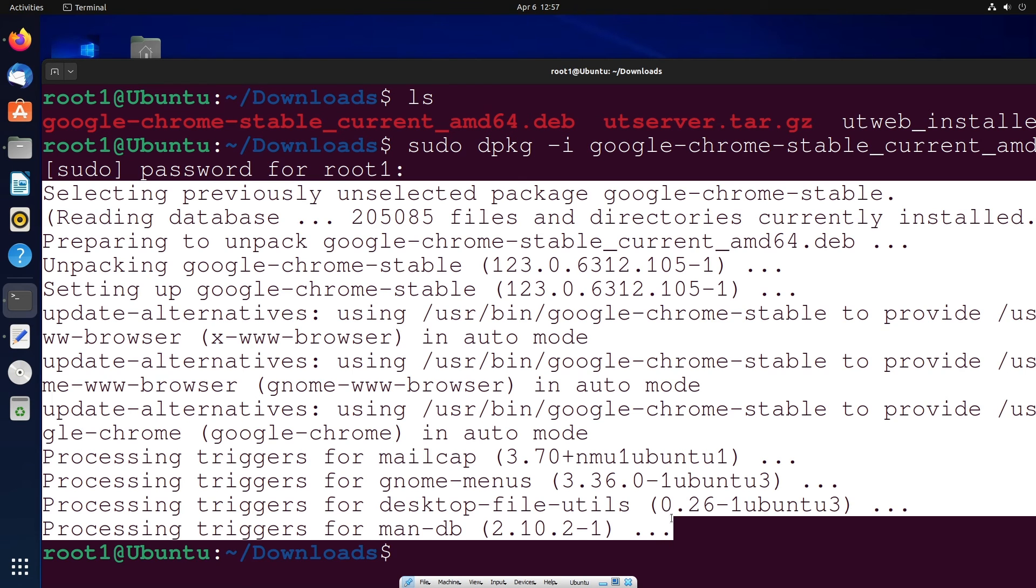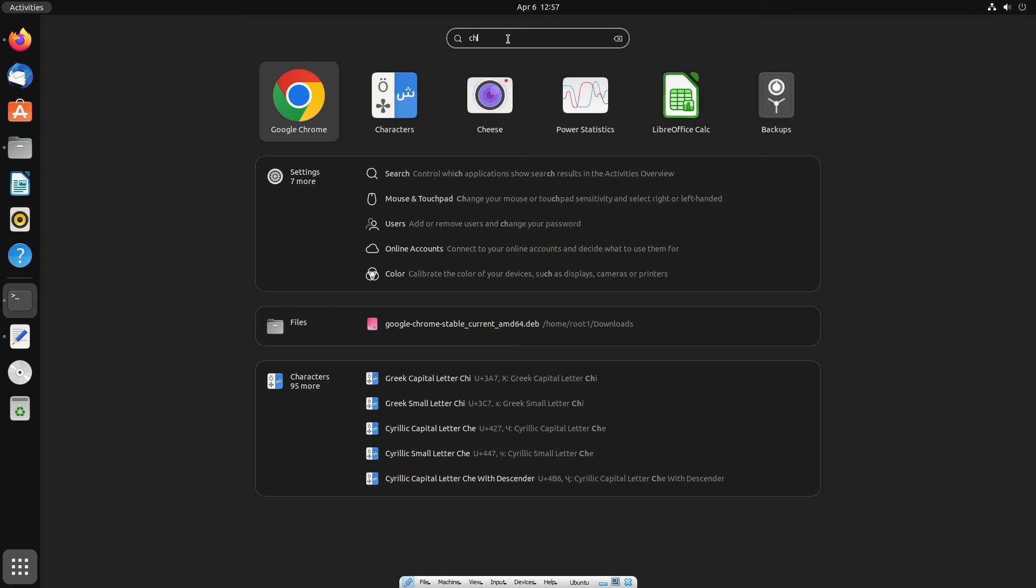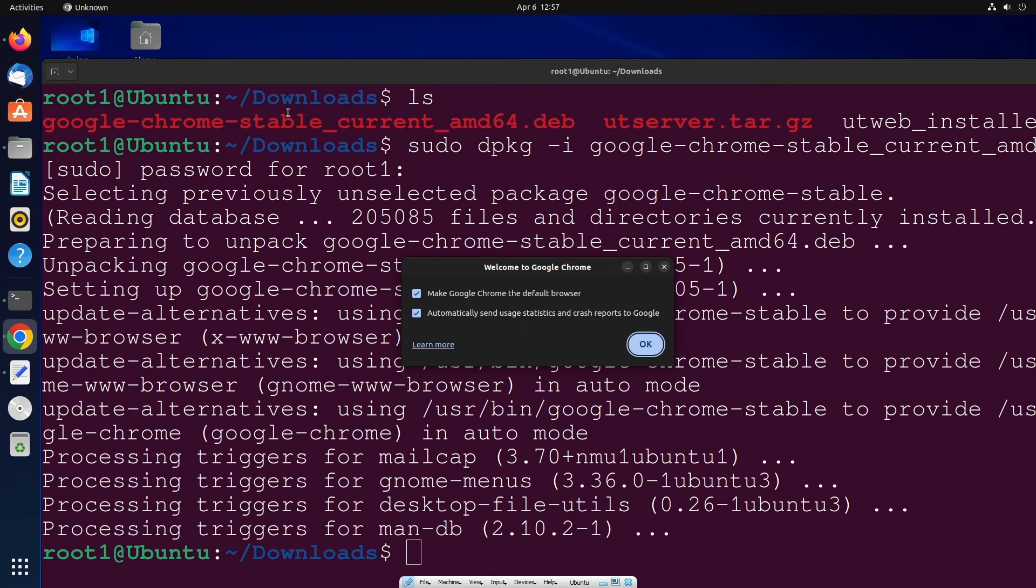So once everything is done, if you go to this particular option show applications and if you search for Chrome, we'll be having Google Chrome. So if I open it.